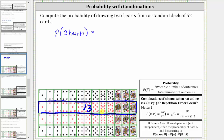We use a combination because the order does not matter. So we have 13 choose 2 as the number of favorable outcomes, divided by the total number of outcomes, which is the number of ways of selecting two cards from the deck of 52 cards, which is 52 choose 2.